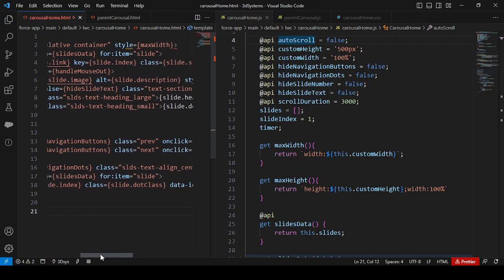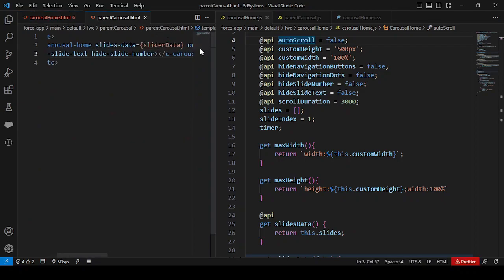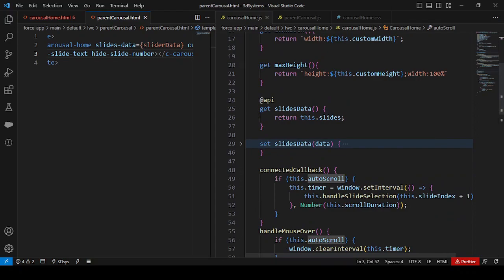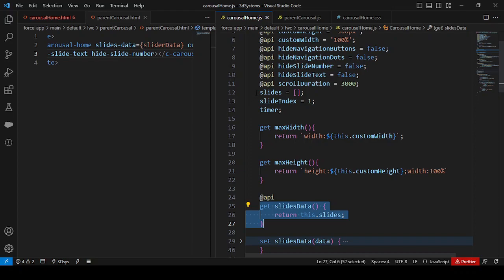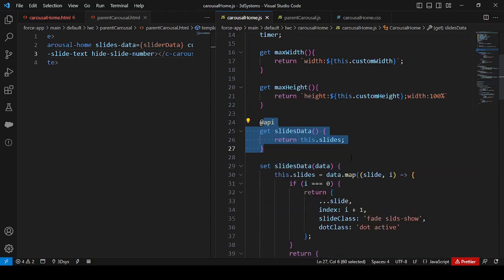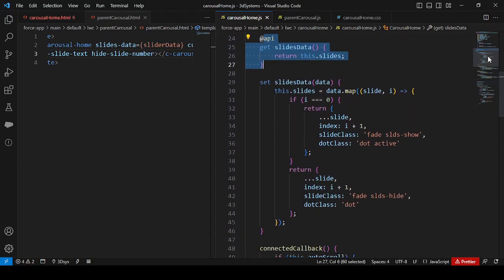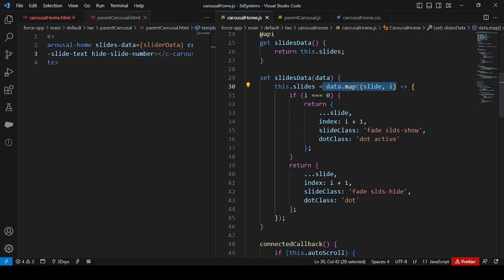Coming to the child component: the main part to note is the 'slides data' getter, which returns 'this.slides'. Everything from the parent's array of objects arrives here and is caught in an array variable. The setter is where the actual logic resides — we iterate over the incoming data using a map function.